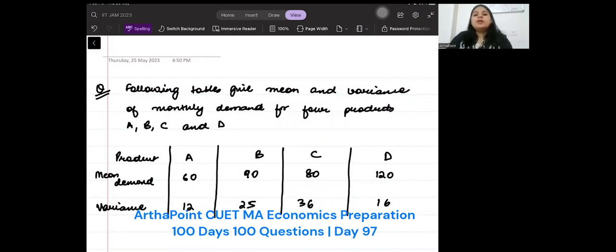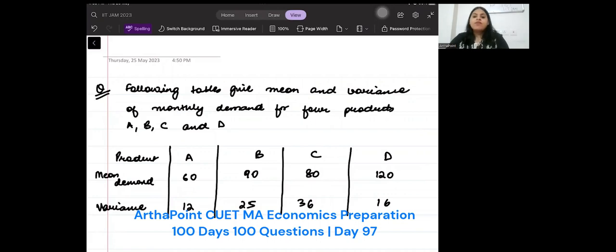The following table gives the mean and variance of monthly demand of four products A, B, C, and D. You are given the mean and variance. For which product is the demand consistent?